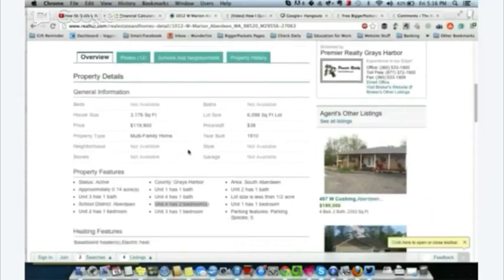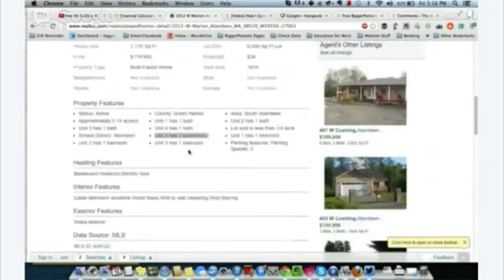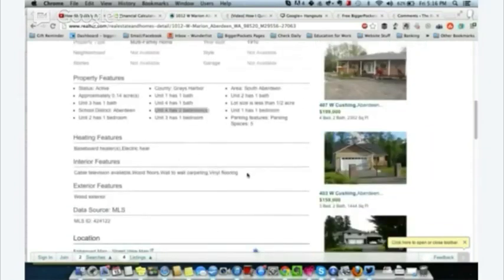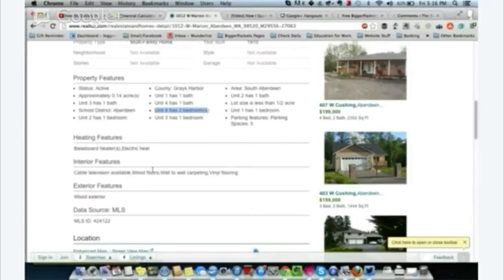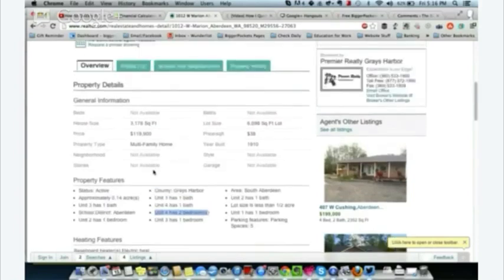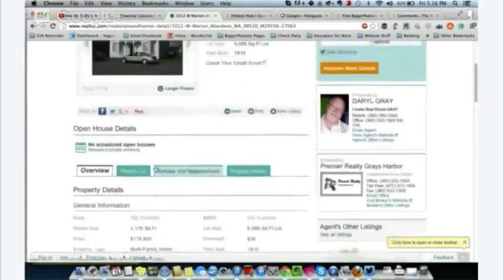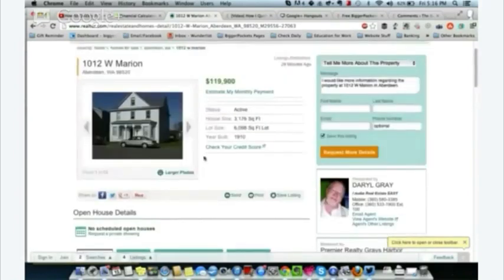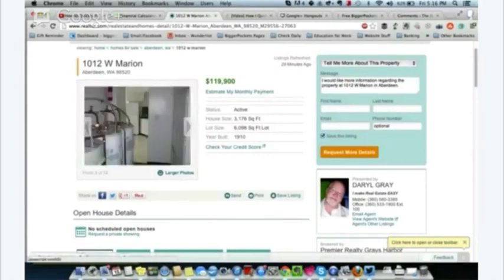Looking at the property details, it has electric baseboard heat — pretty typical around here. I don't love it, but it's everywhere. I can see it's four units. I actually own a property on the same street, which helps a lot in knowing what it will rent for.